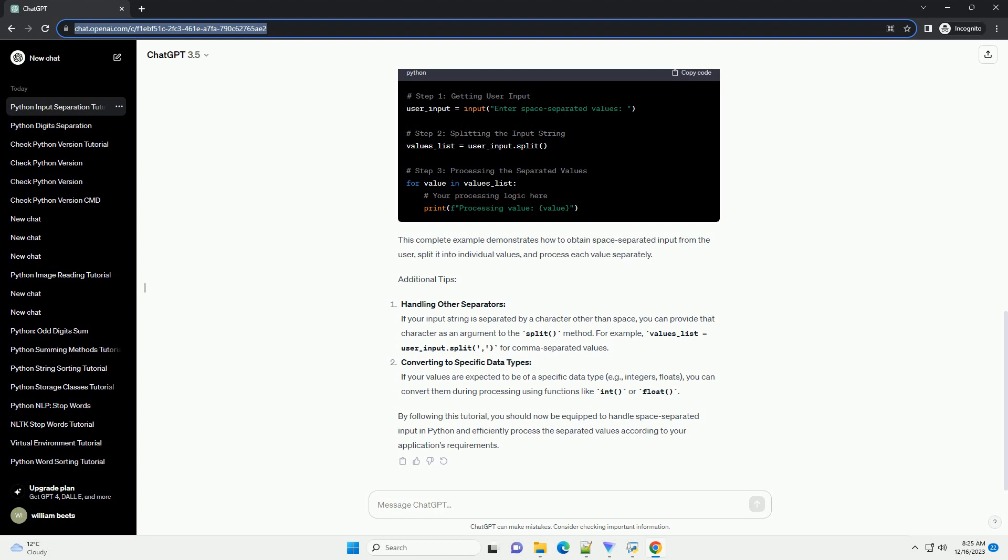Converting to Specific Data Types: If your values are expected to be of a specific data type (example: integers, floats), you can convert them during processing using functions like int or float.